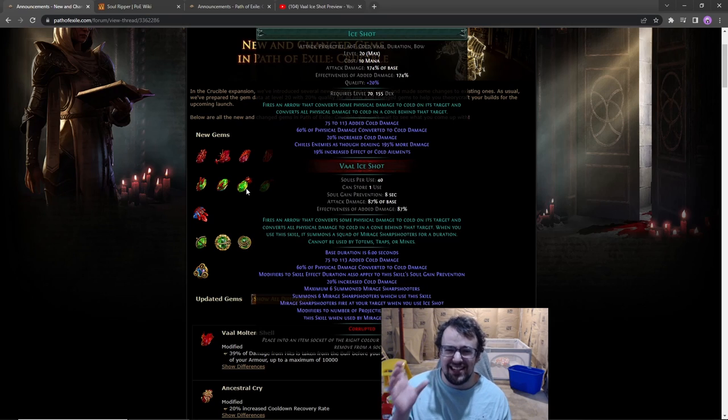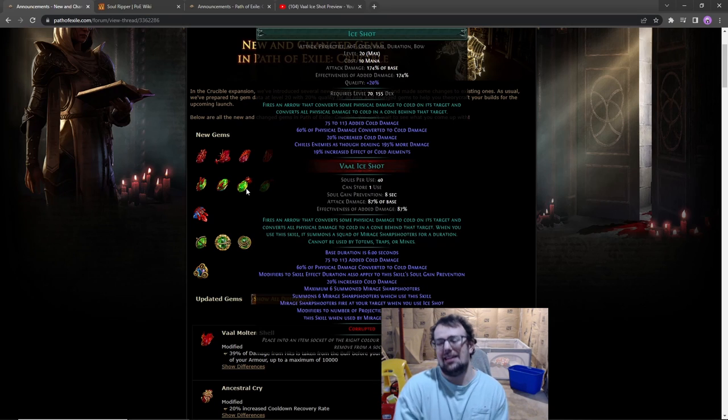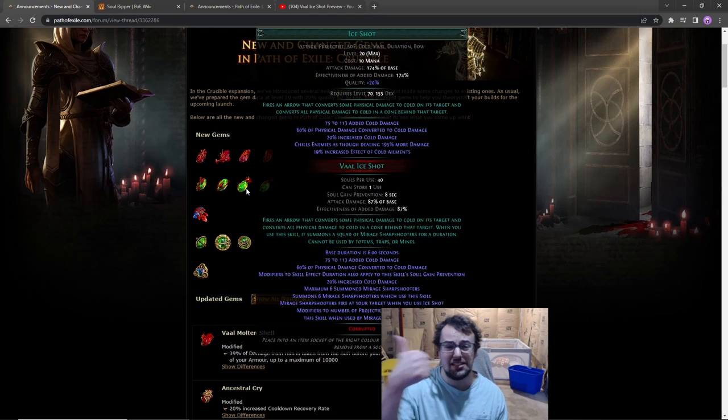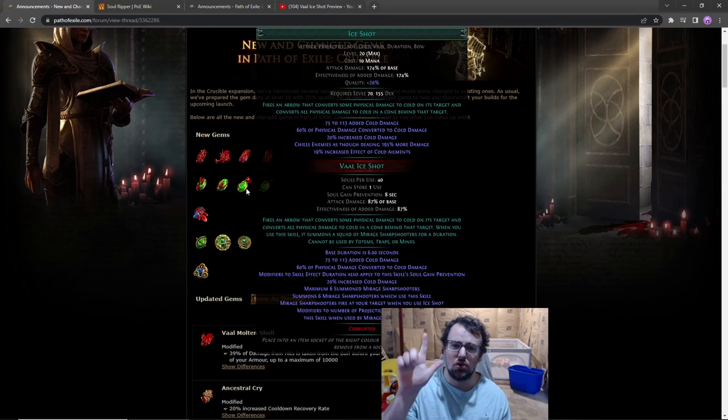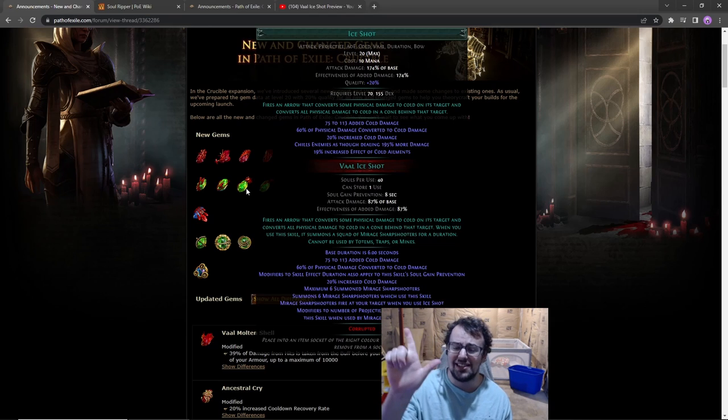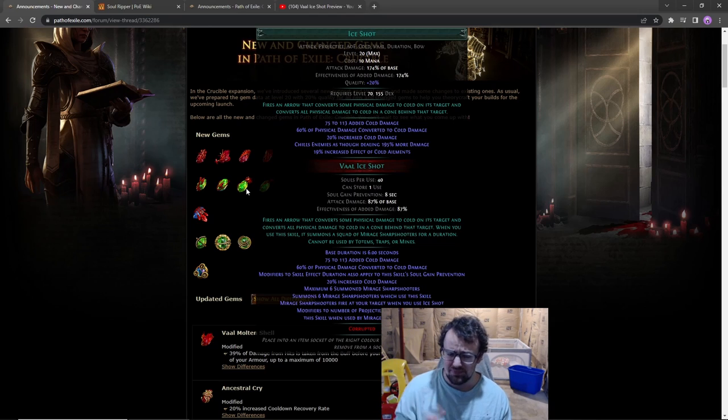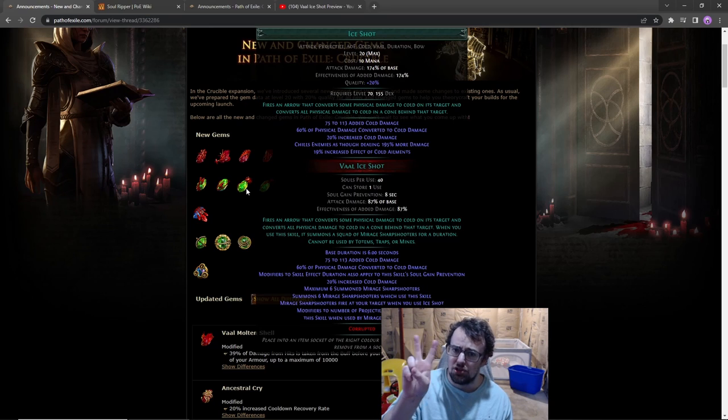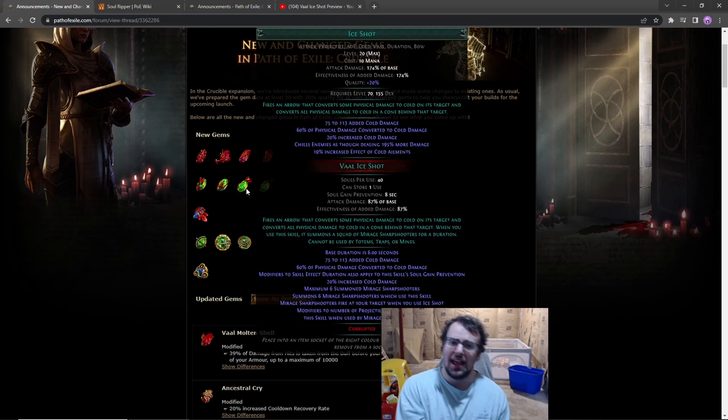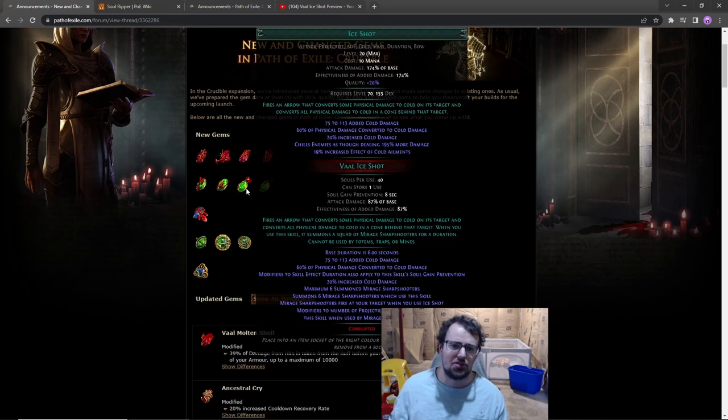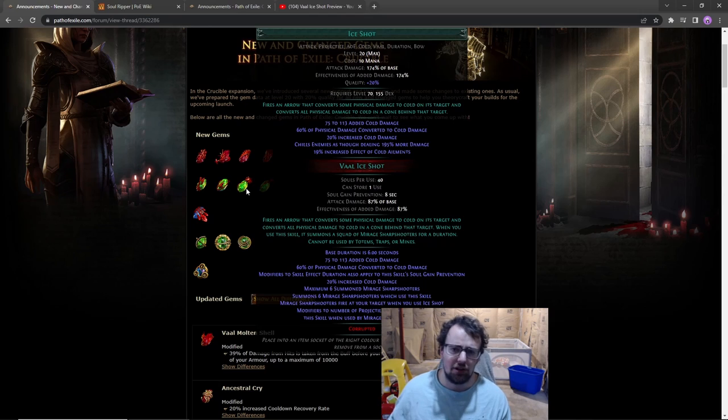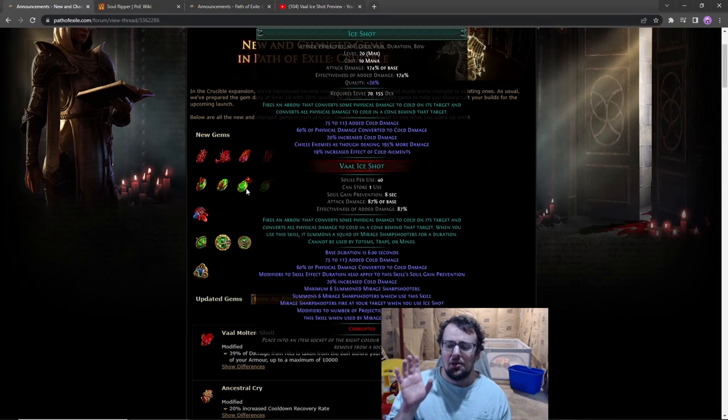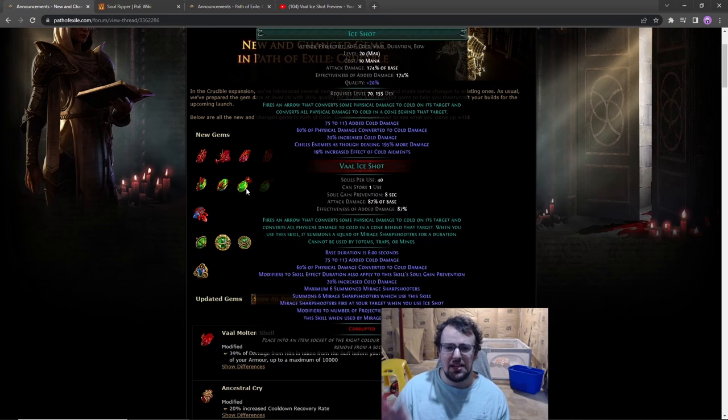Not only that, the skill has good uptime. The skill lasts for six seconds and its soul gain prevention is eight seconds. That basically means you have a downtime of two seconds at base without any other special shenanigans like Triumvirate Authority or reduced soul gain prevention from the Vaal flask.